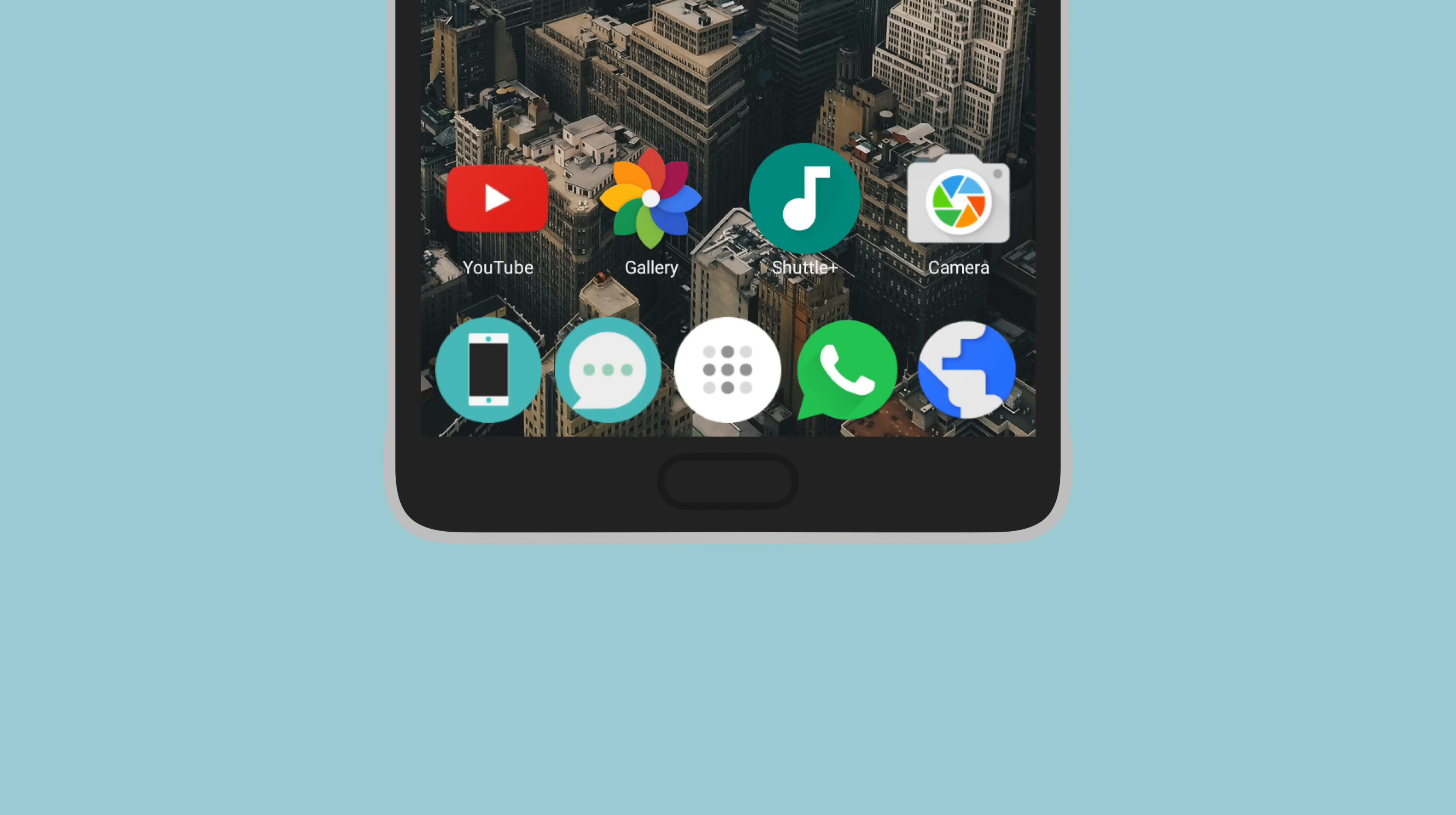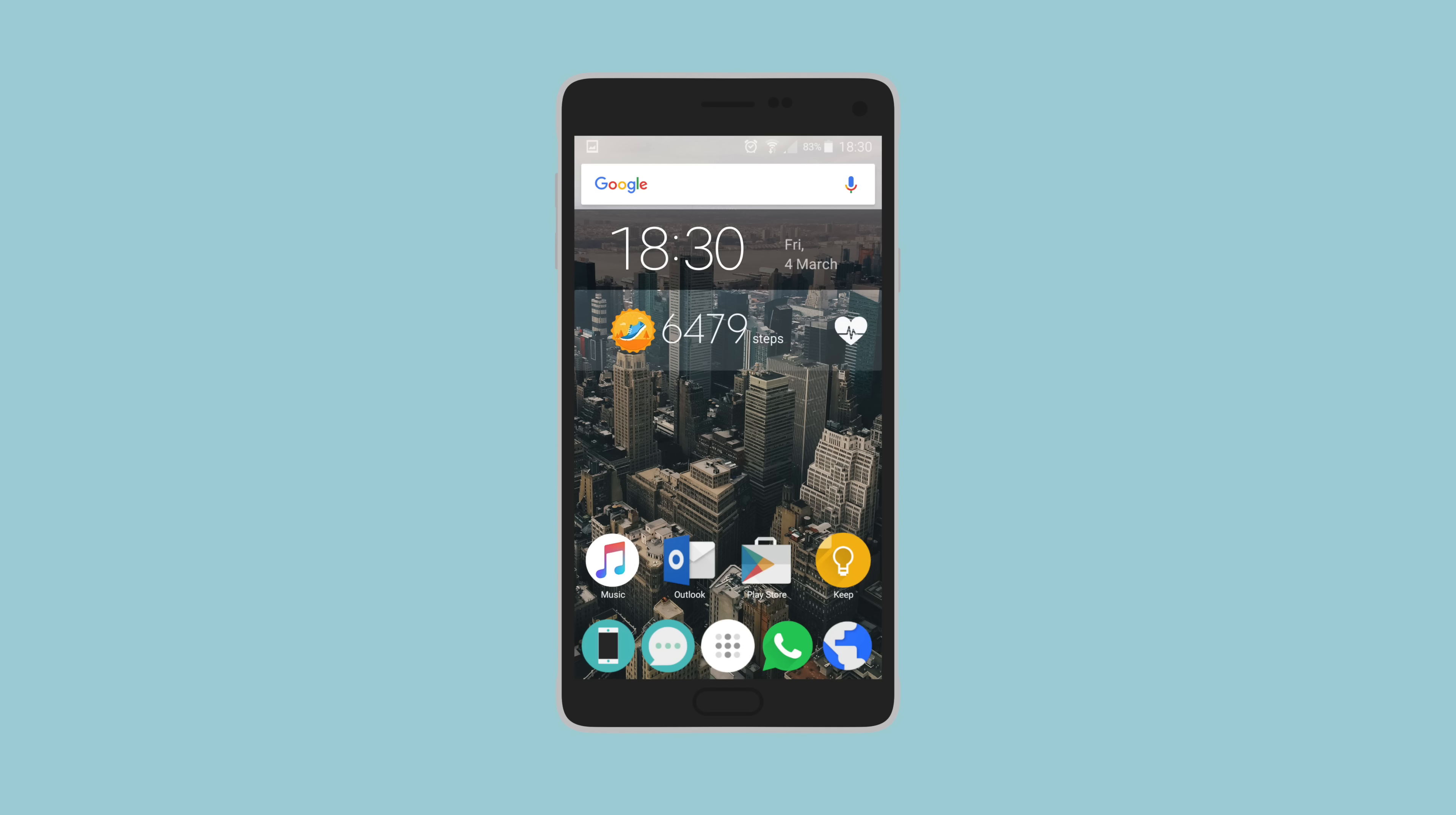Now if you're curious about those icons in the dock, well those were actually designed by Liam himself, and unfortunately not available in any icon packs. He said he modeled them after the NextBit Robin stock icons, and maybe if you ask him nicely, he will help you get those same icons on your phone. I'll leave a link to his Instagram in the description below just in case you want to contact him.